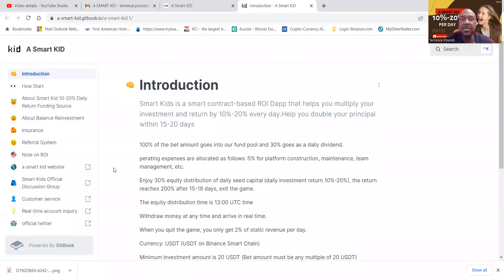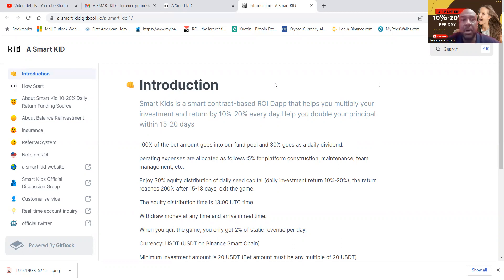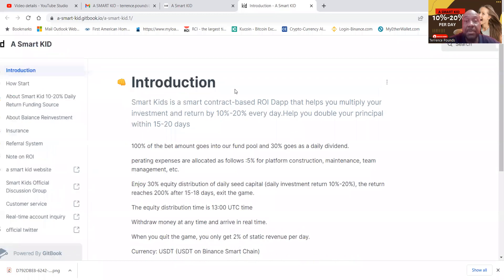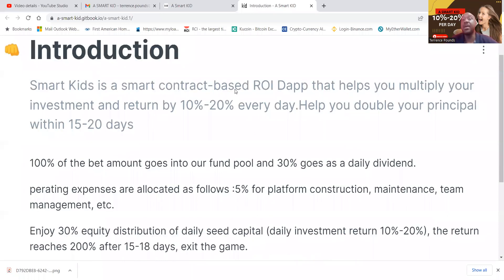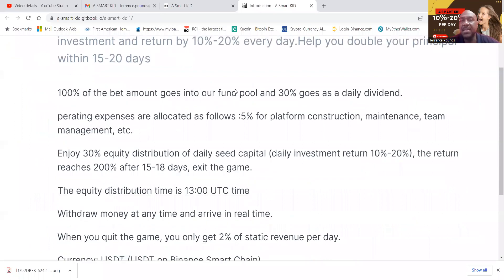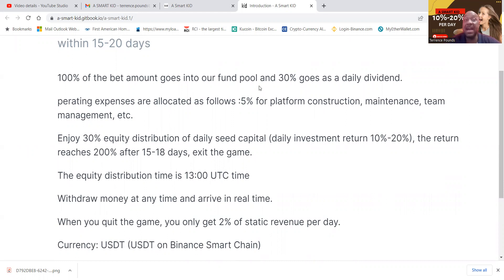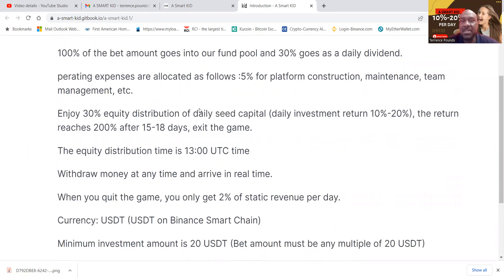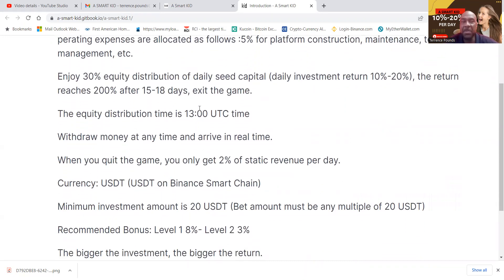Now, I'm going to go ahead and get into the Smart Kid white paper just in case you don't understand how it works. Smart Kids is a smart contract based ROI debt that helps you multiply your investment returns by 10 to 20% per day. Now you can double your principal in 15 to 20 days. 100% of the bet amount goes into their fund and 30% gets paid out in a daily dividend. Operating expenses are as follows: 5% for the platform, construction, maintenance team, and management.